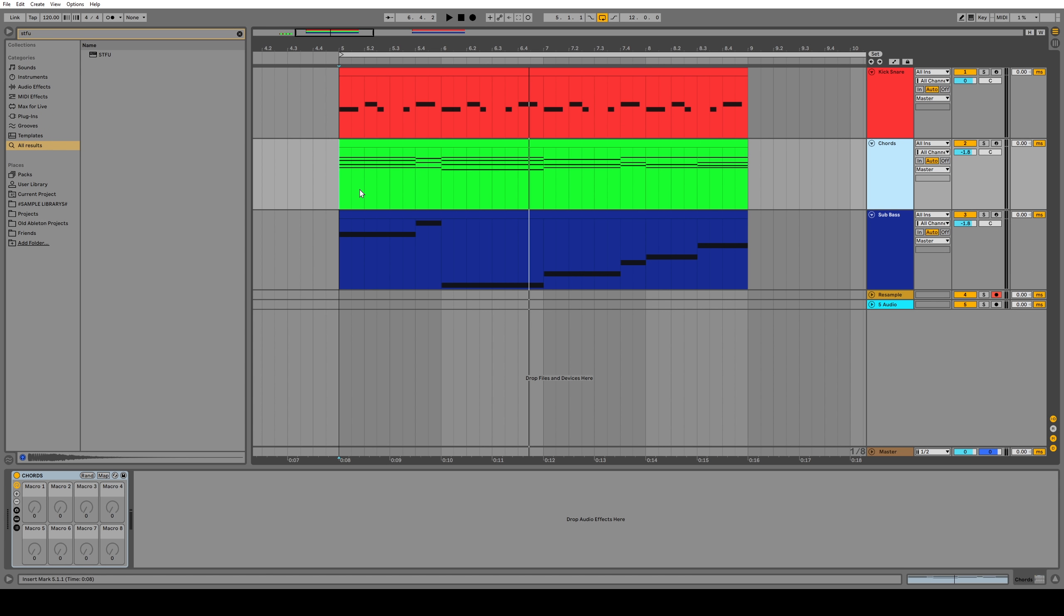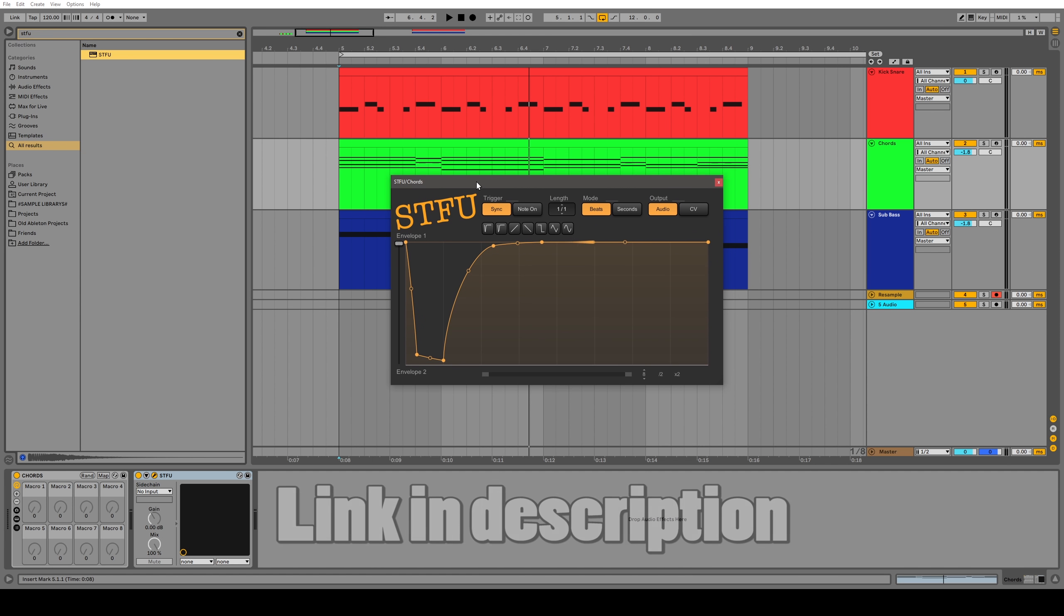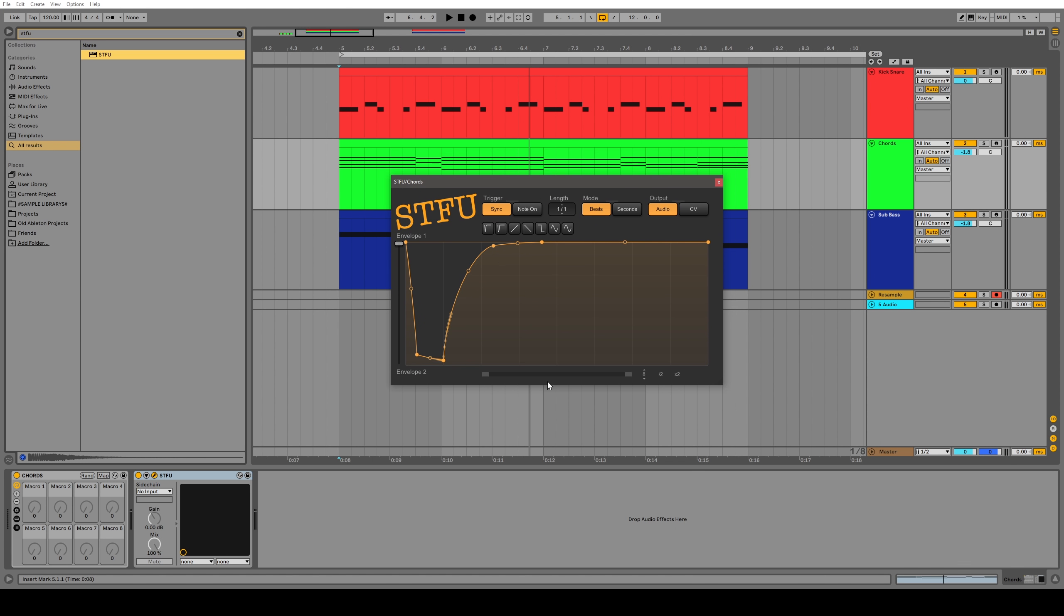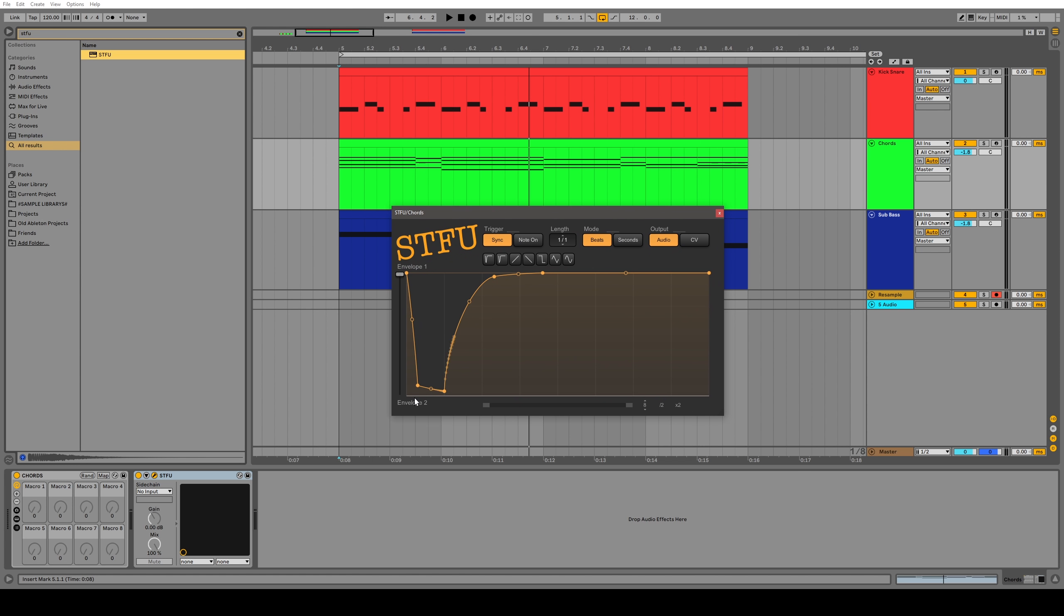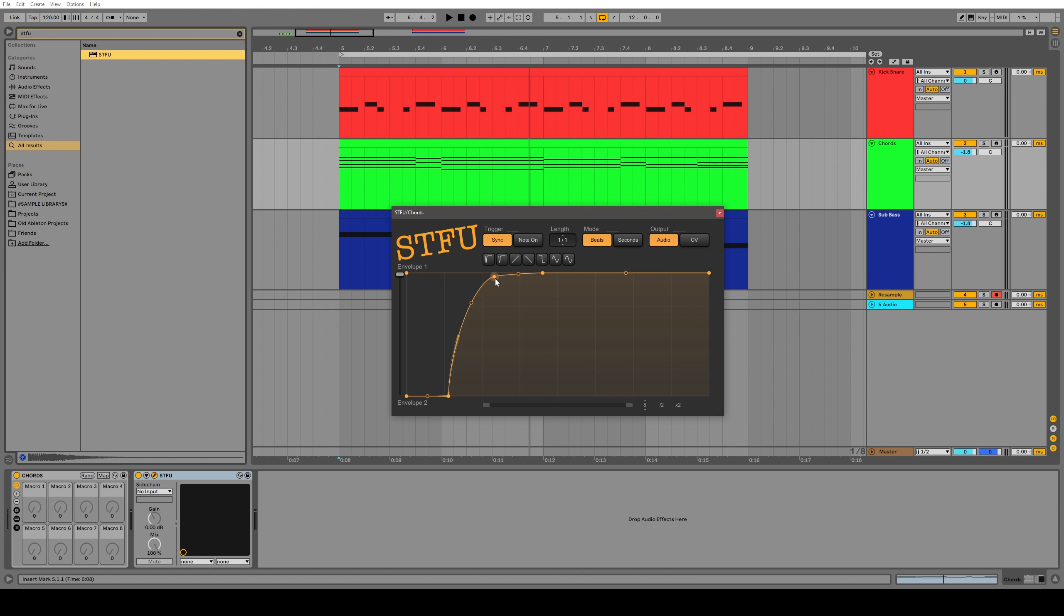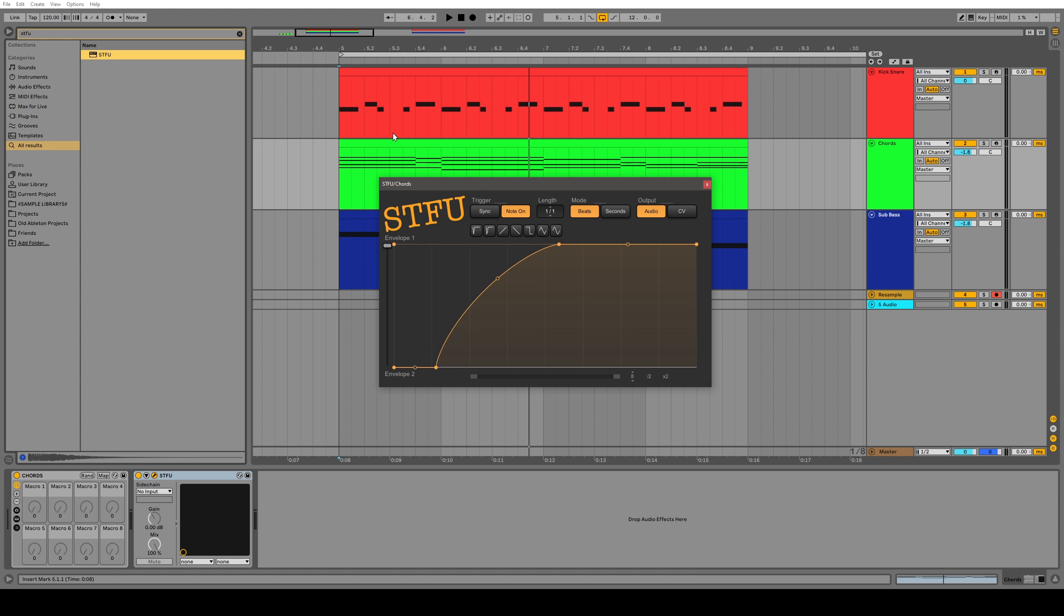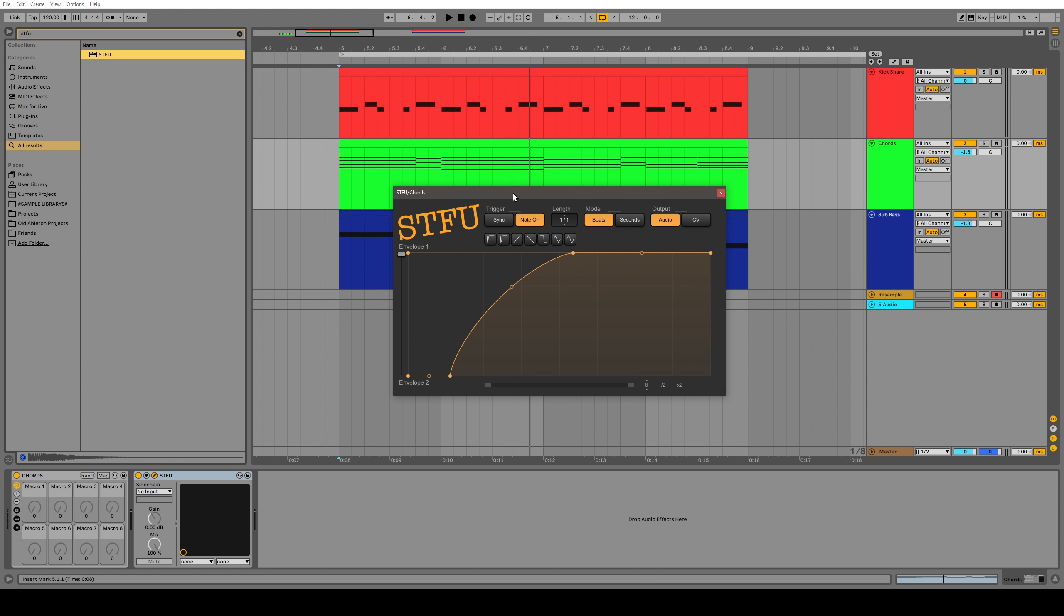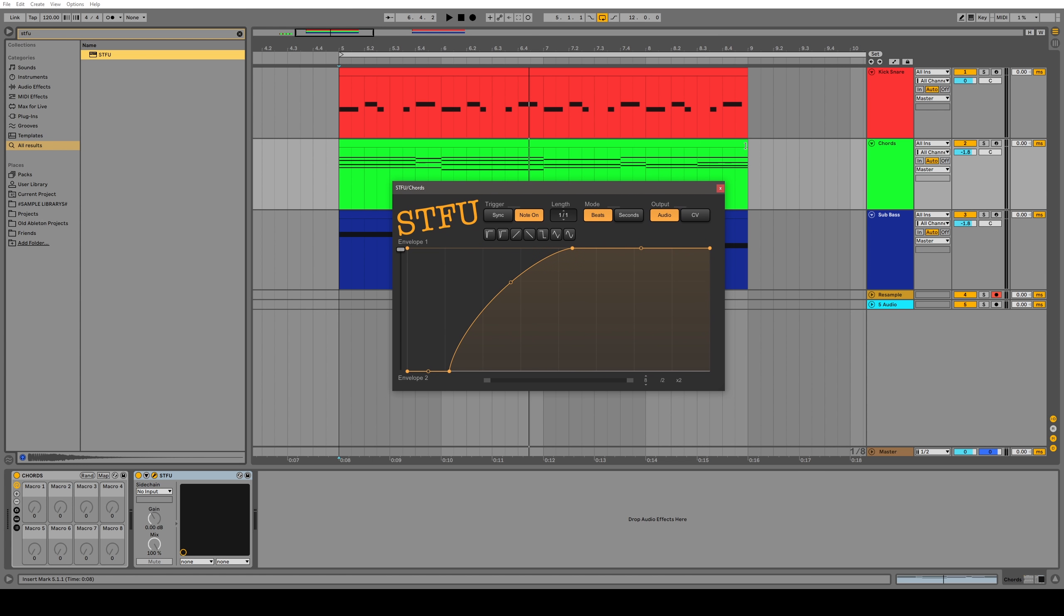Okay, so we've seen the pros and cons of the stock Ableton sidechainer. What about LFO tool and gatekeeper and the rest of them? Why do I think the workflow with those plugins sucks so much? Well, in this example, we'll be using a free plugin called STFU and I'll put a link in the description to download it if you want. The reason I'm using this instead of LFO tool or whatever is because all these VST sidechainers work fundamentally in the same way. You send it a MIDI note and then the shape activates.